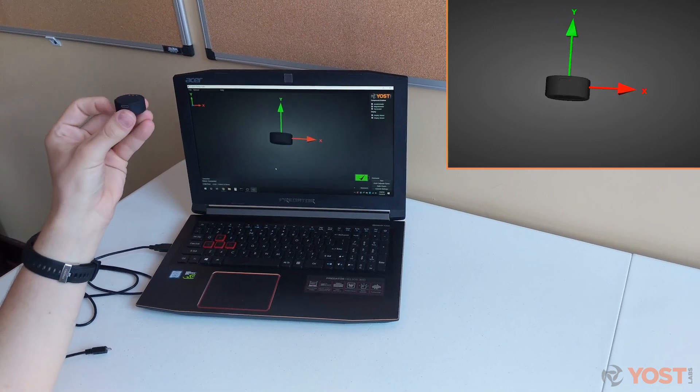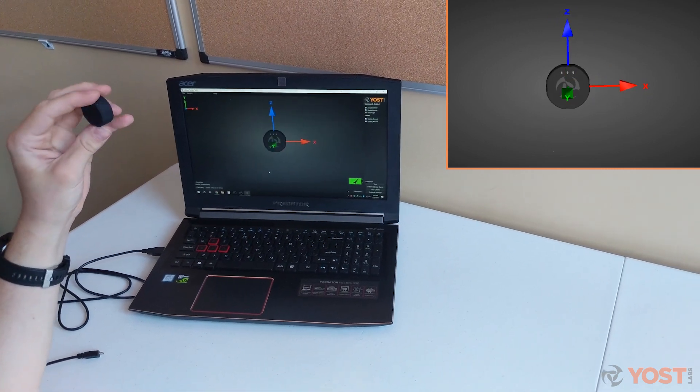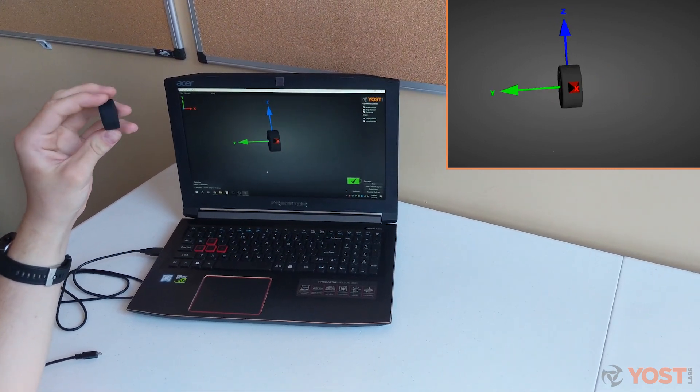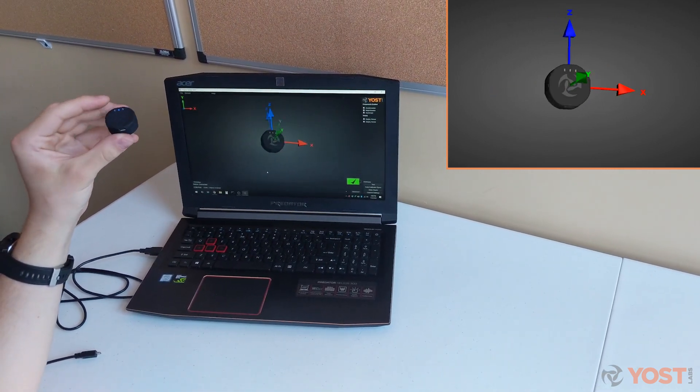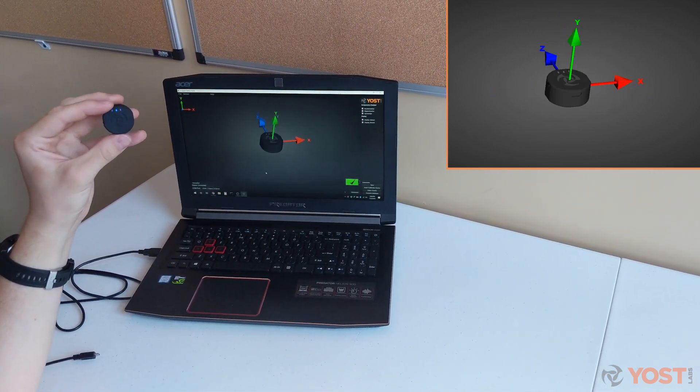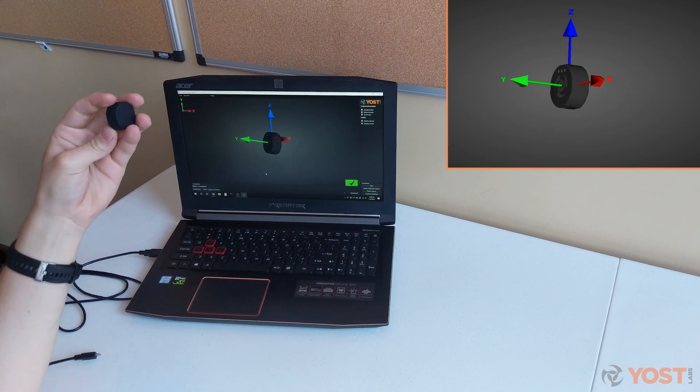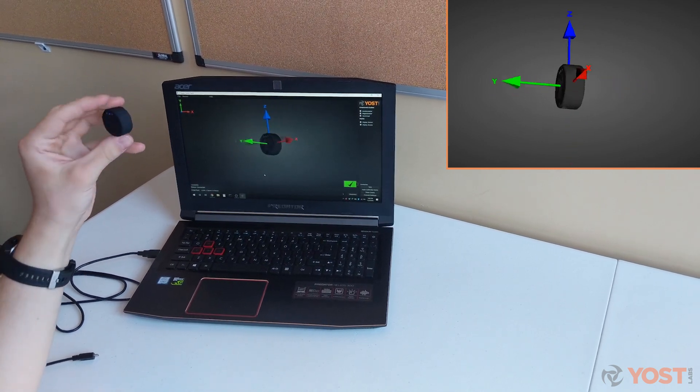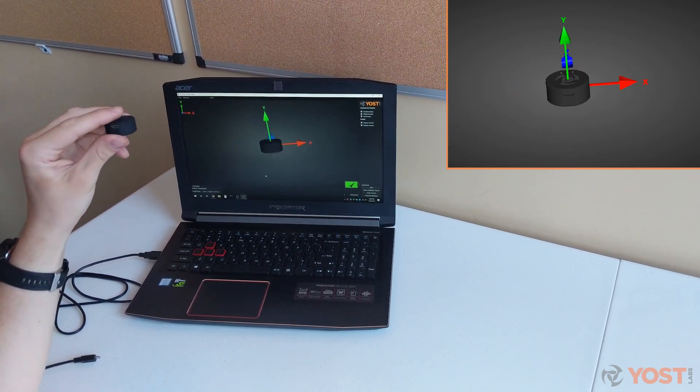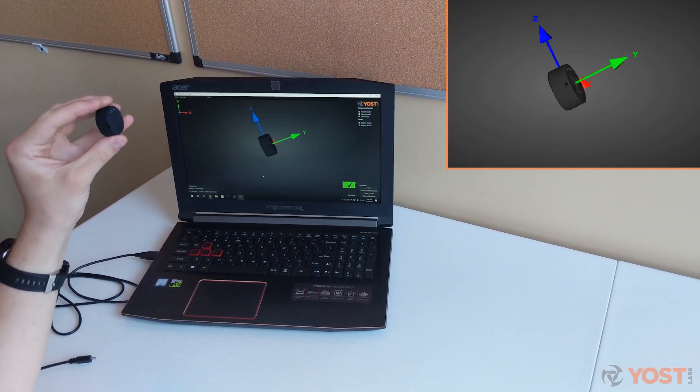For more information on how to download and install the 3Space Sensor Suite, as well as guides on how to use the suite's features, please visit our website at www.yostlabs.com for more information.